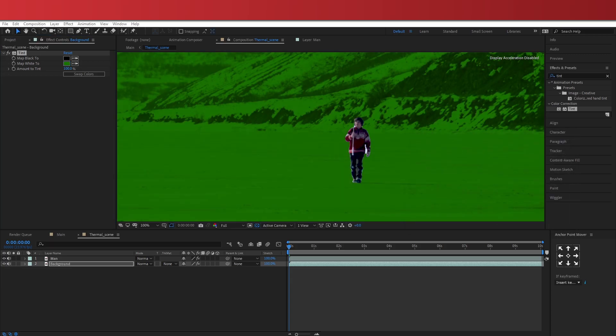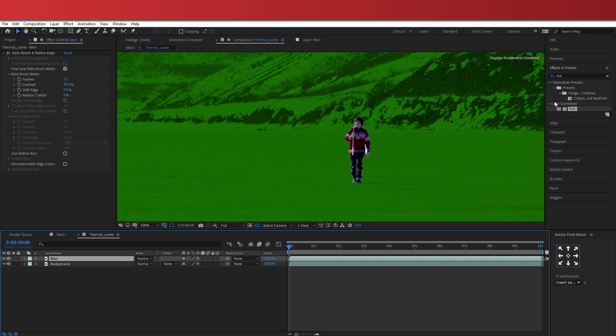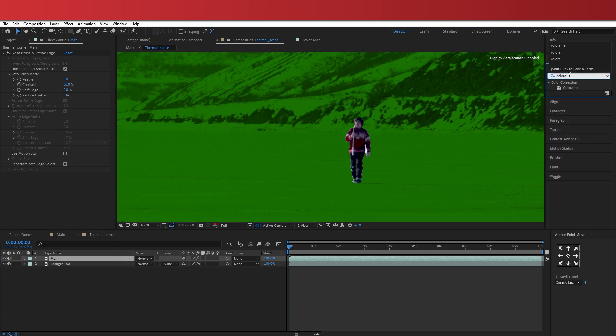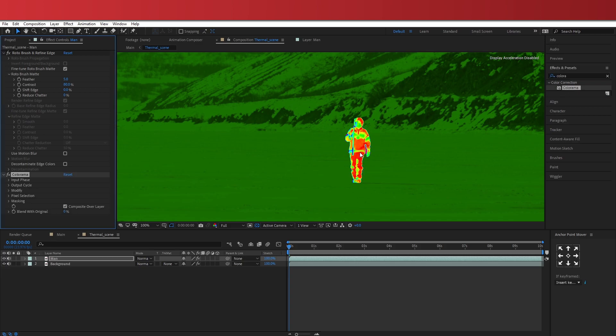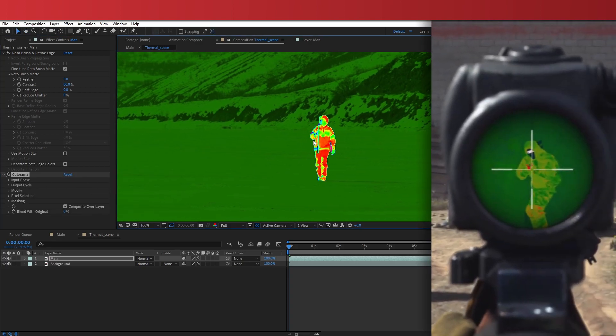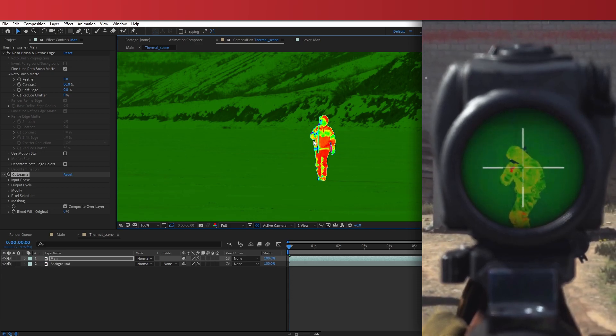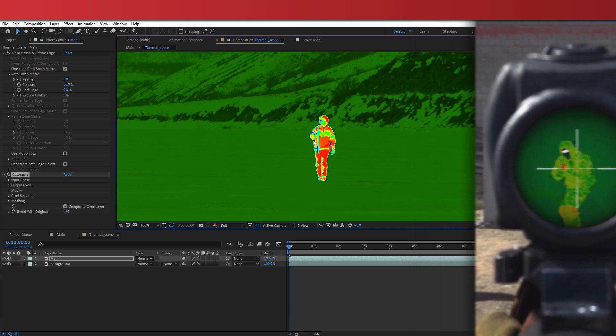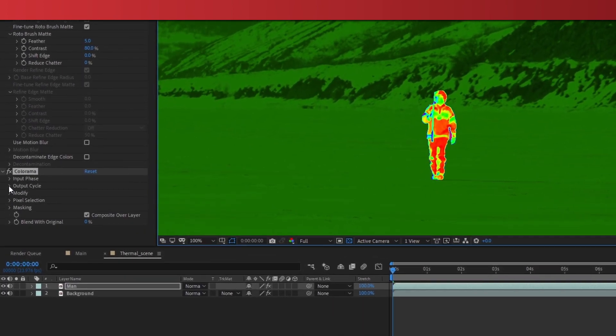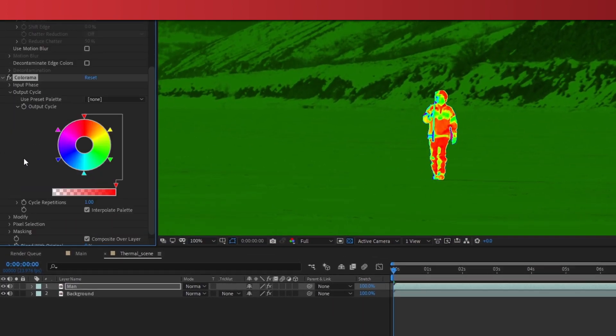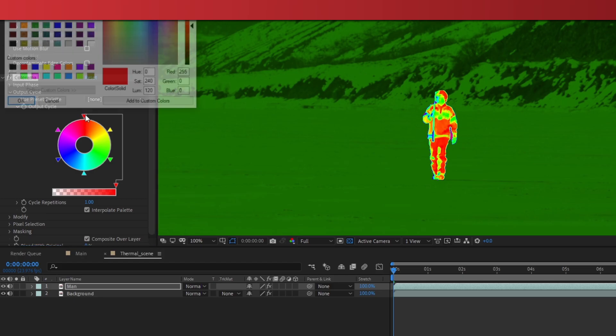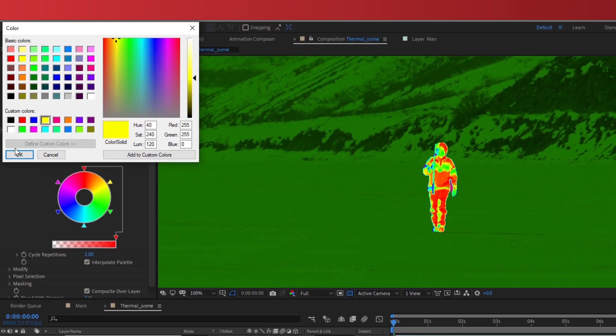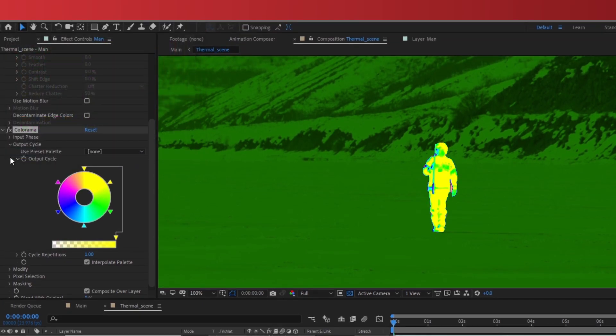Now select the man layer. And let's add a colorama effect. It actually looks fine by default, but since I'm using the effect from the game as a reference, I will try to match the colors as much as possible. So if you go to the colorama effect and open up Output Circle, you will see that we can customize the colors. You can do that by double clicking on these little triangles. So I will probably change the red section to yellow. I will change all the greens to red.